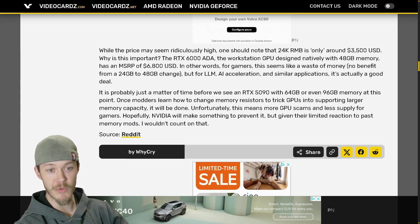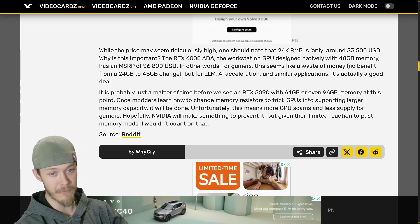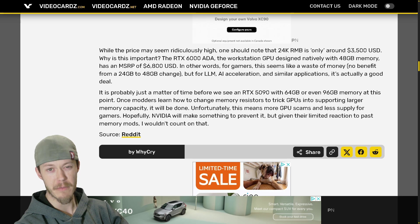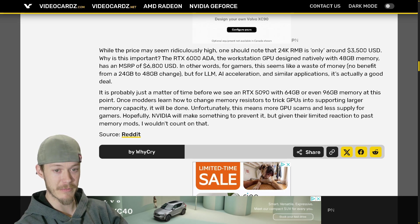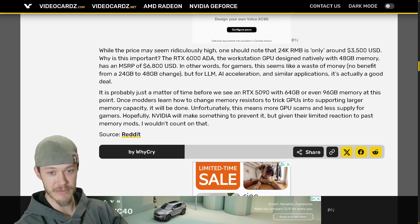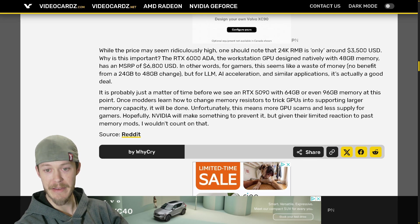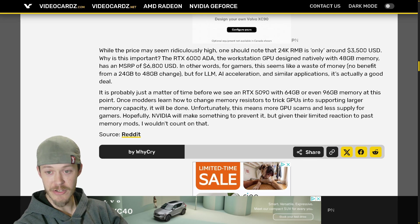In other words, for gamers this seems like a waste of money. No benefit from 24 gig to 48 gigabyte change - there might be a slight one depending on the games that you're actually using. But for LLM AI acceleration and similar applications it's actually a good deal.